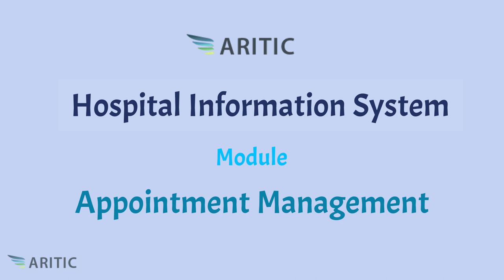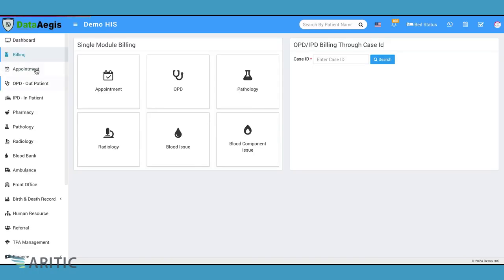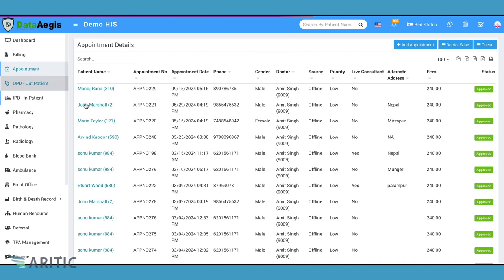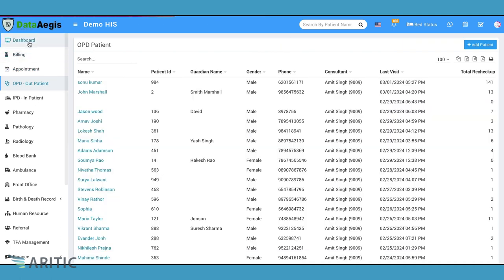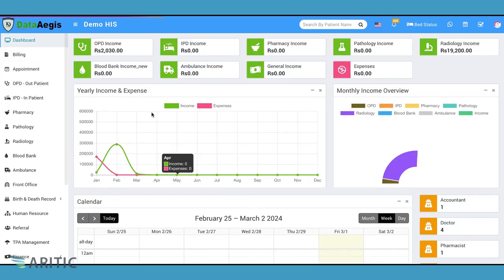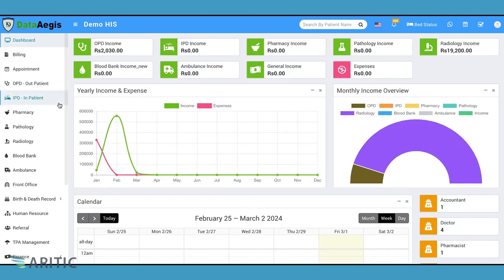Welcome to the appointment system demo of Aritik HIS, Hospital Information System. In this video, we'll explore how our system simplifies appointment booking and management for healthcare facilities.